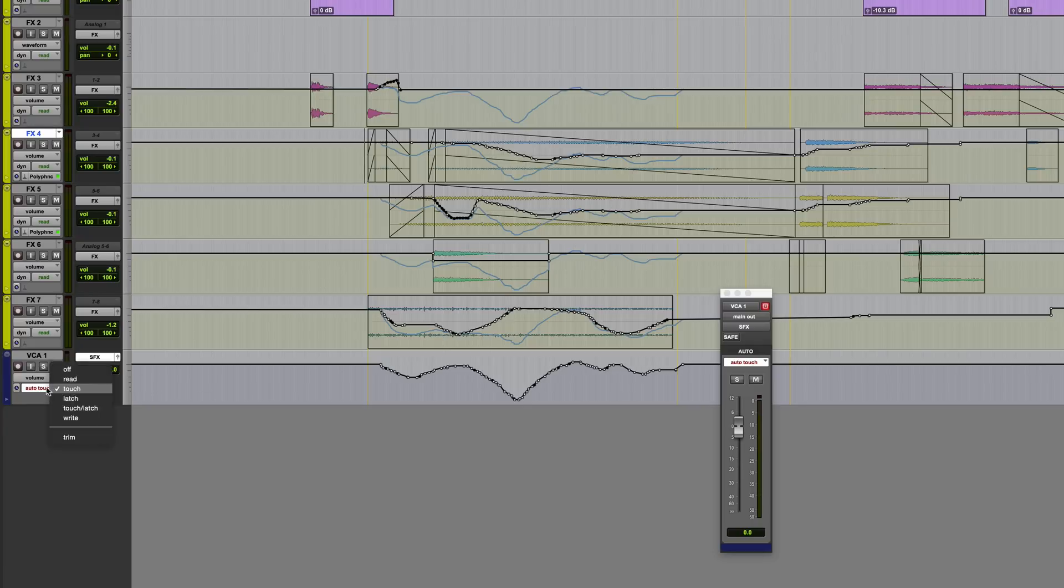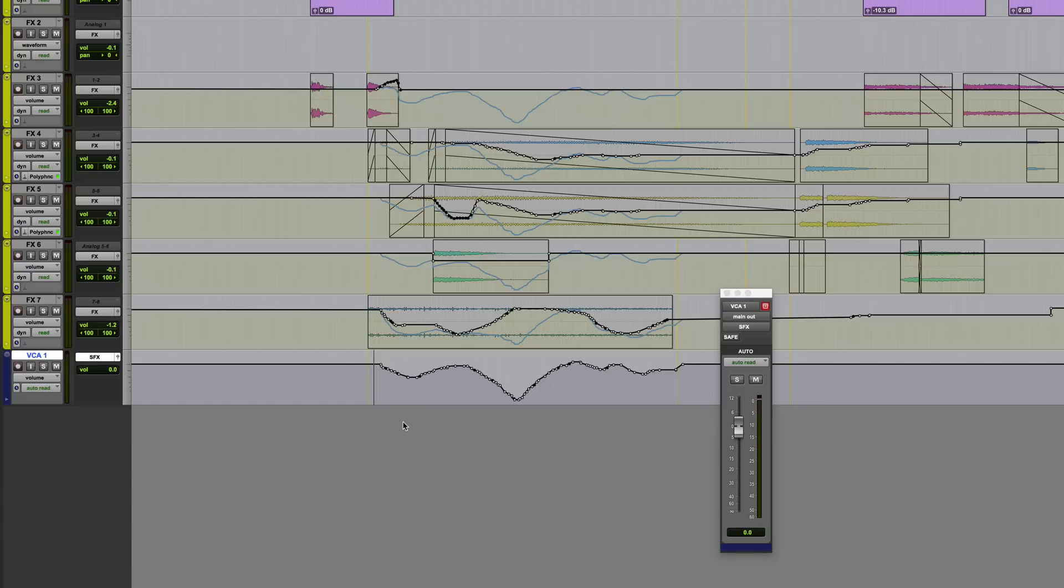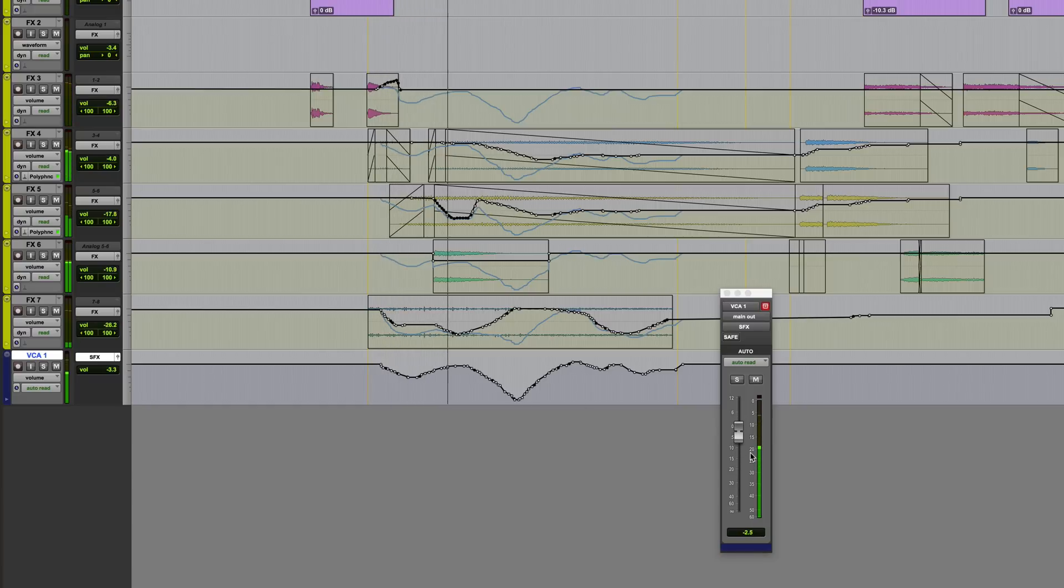One thing to consider here is that after you've actually written some VCA automation, you're going to lose the ability to make simple level adjustments with the VCA. Because as you can see here, the VCA is of course following its own automation.